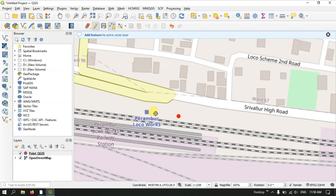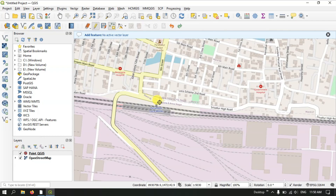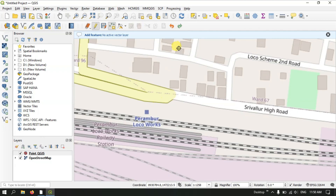You can see the point is in the wrong place but it should be somewhere else. To rectify this, the Undo option is available — just click the Undo button and it will automatically be removed. If you want to redo it, click the Redo button and the point will be restored.